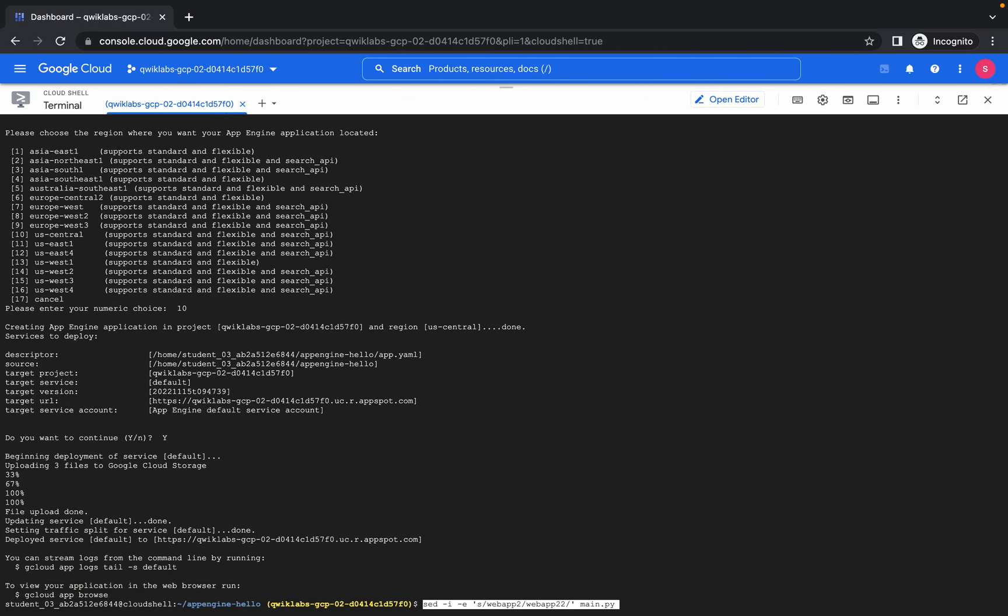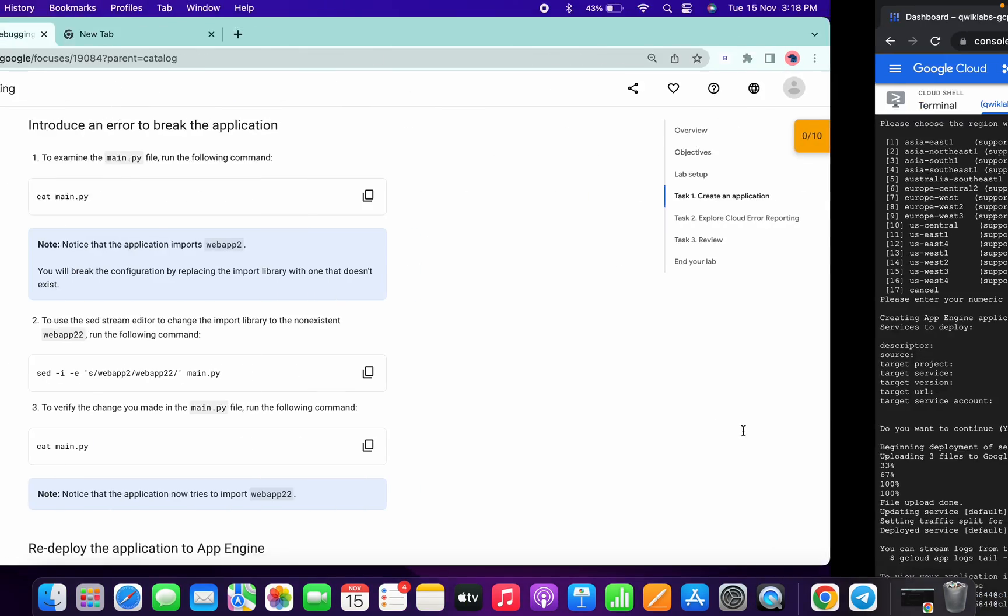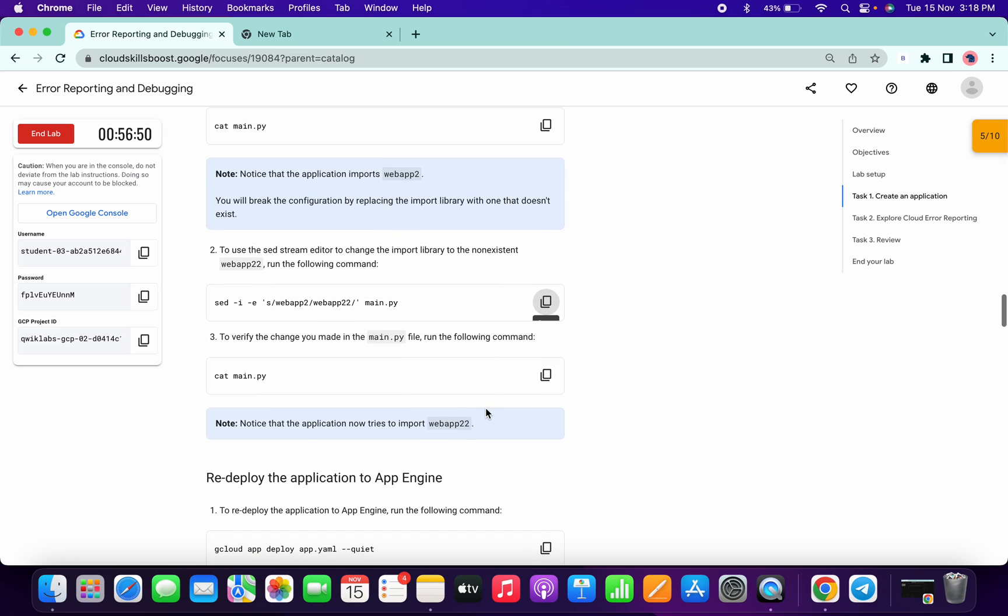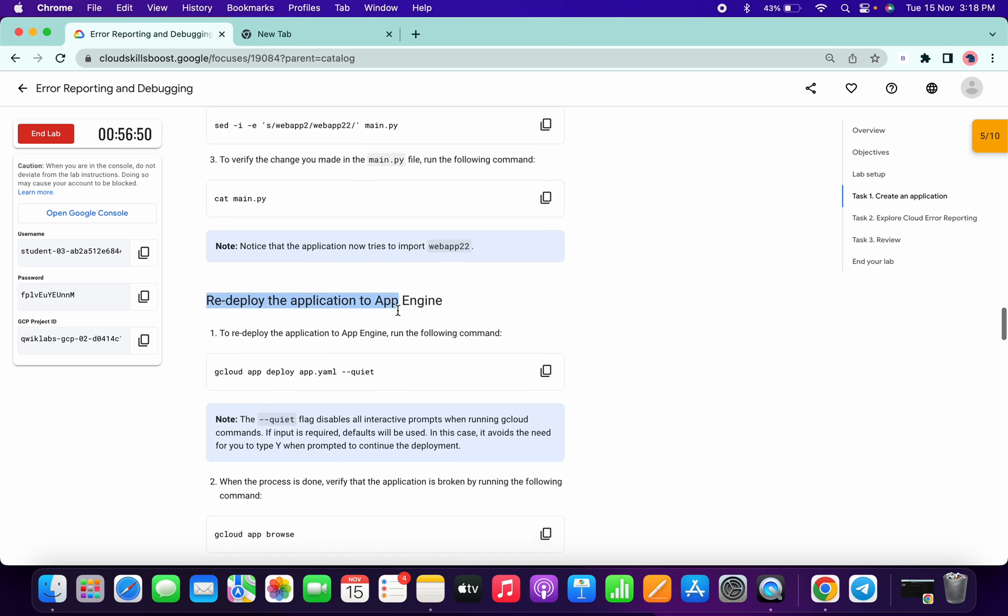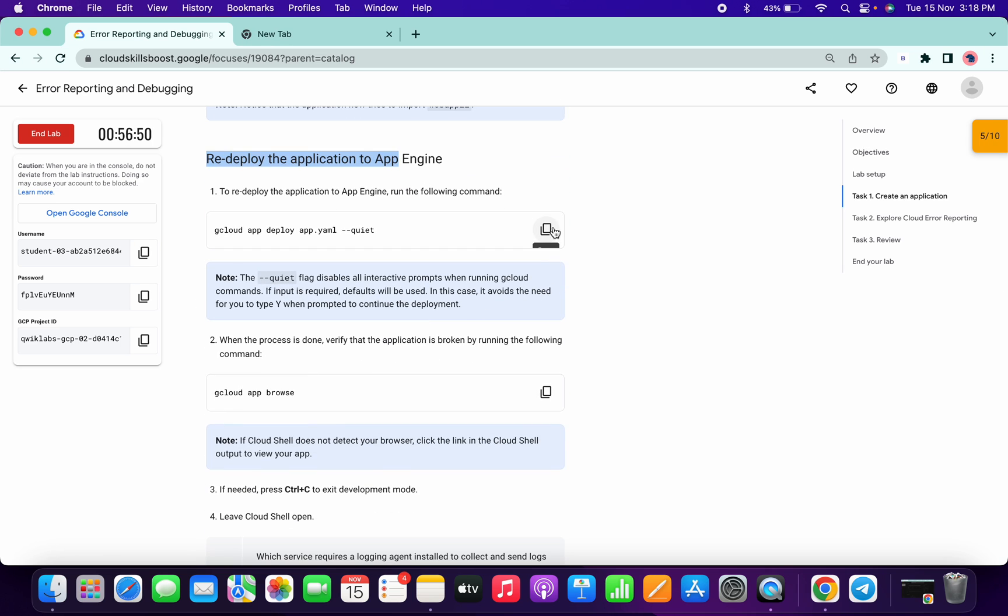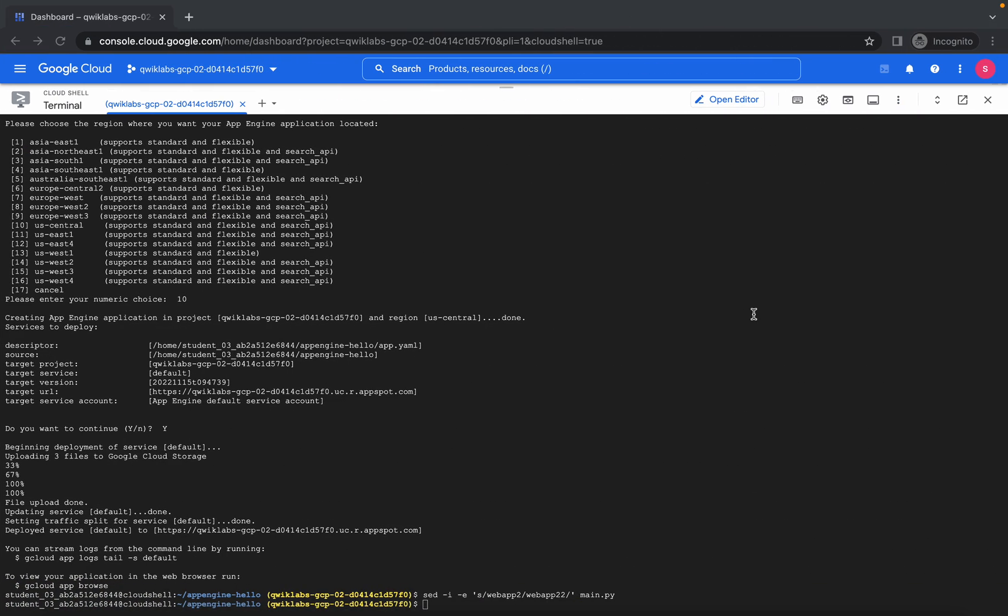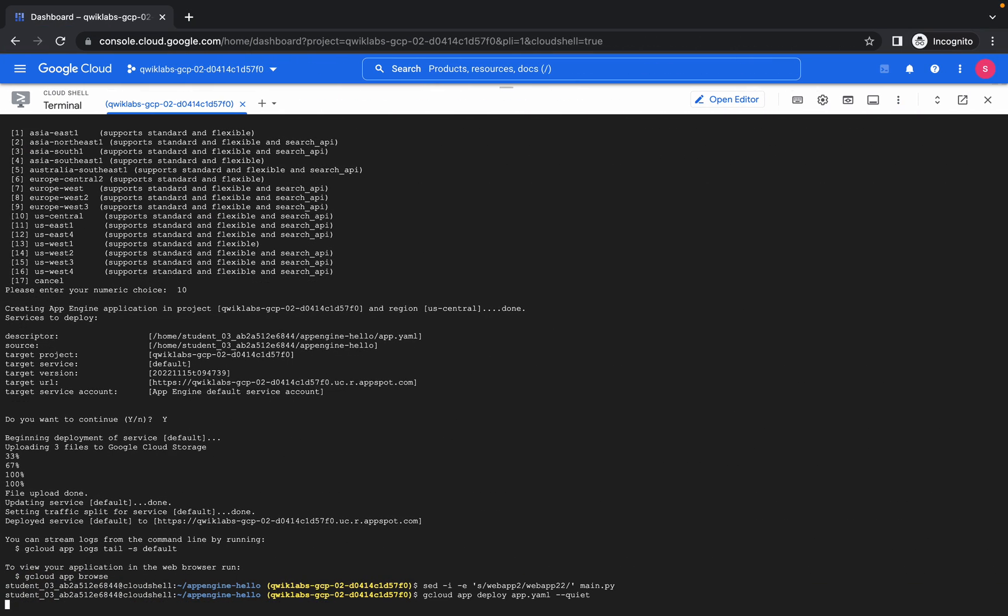And paste over here. Now again, redeploy the command application. So just copy this and paste over here.